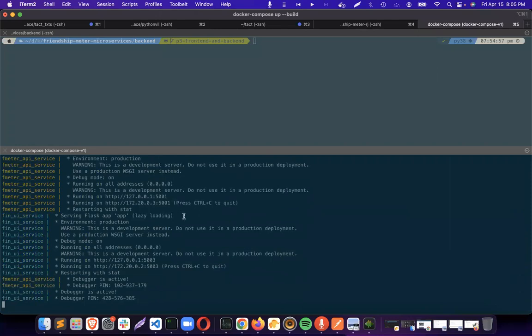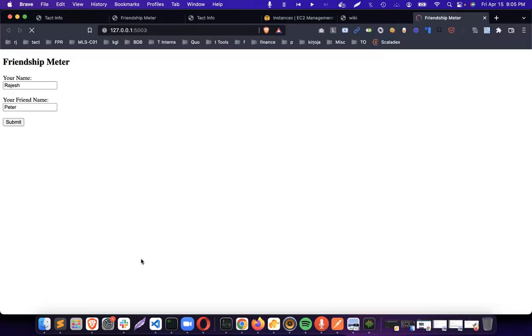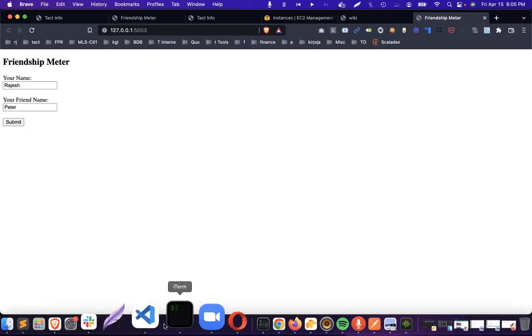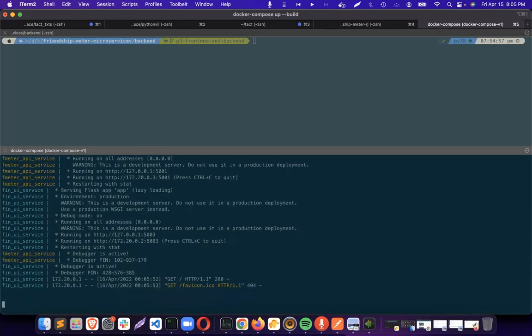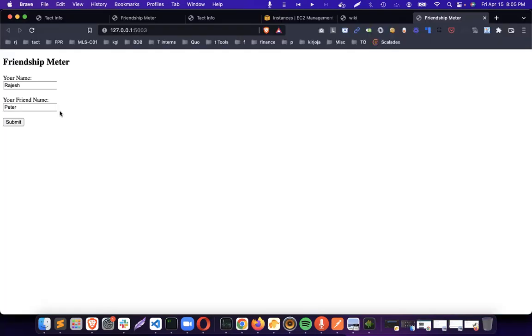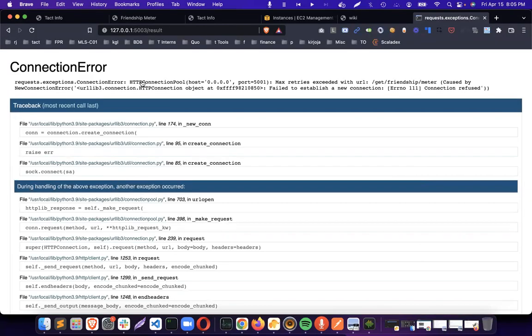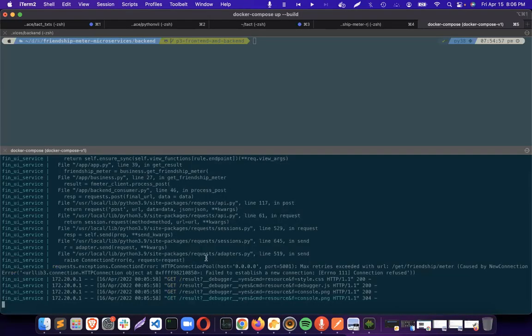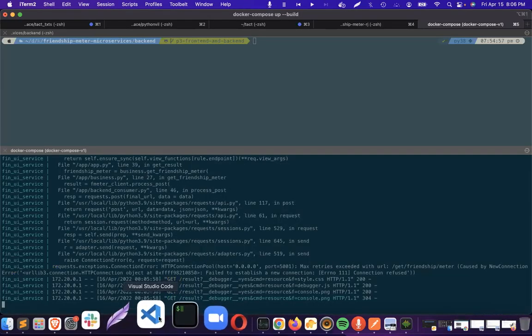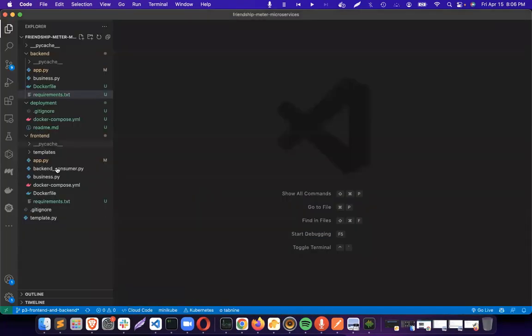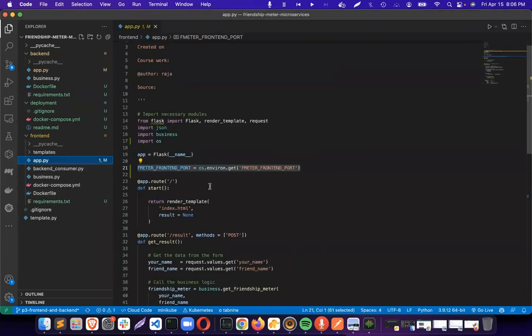Sounds good. API service, everything's fine. Let me check 5001. It's UI, I need UI. Now it's there. Let me check whether it's running. Going here, submitting it. Of course it's throwing an error. Let's see what's the error. We didn't change the URL. We didn't change the fmeter.